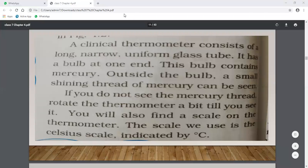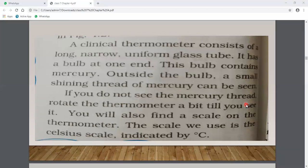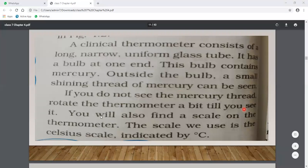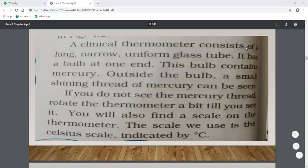Outside the bulb, a small shiny thread of mercury can be seen. As heat causes mercury to expand and rise, we can also see a scale on the thermometer showing measurements. This scale is called the Celsius scale.